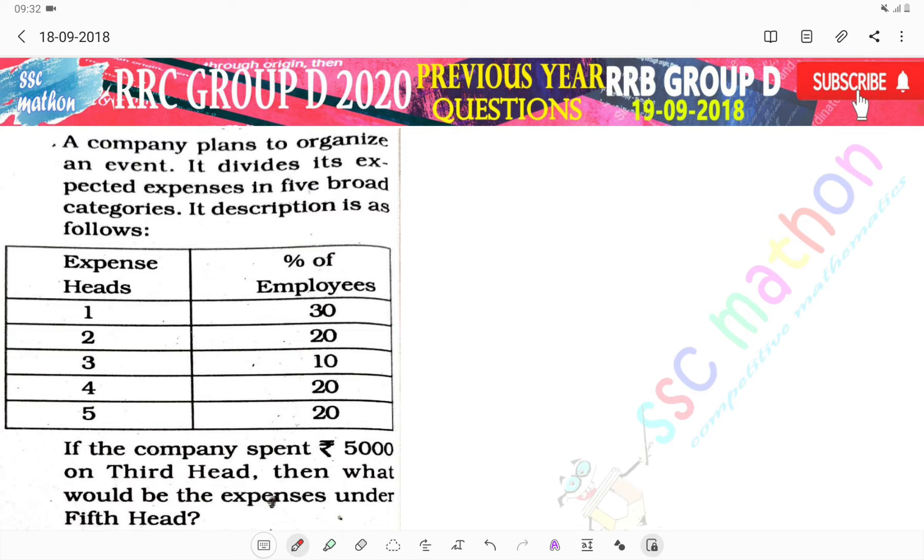It divides its expected expenses in five broad categories. Its description is as follows.